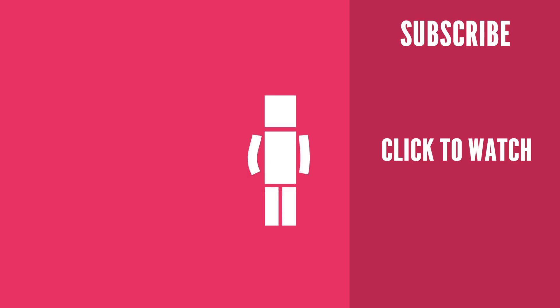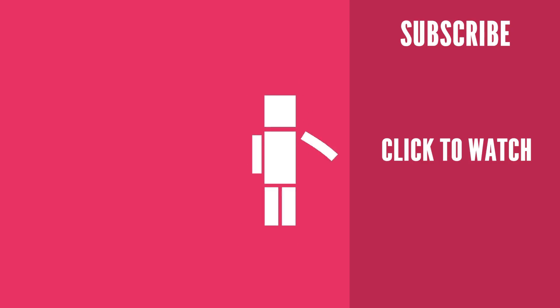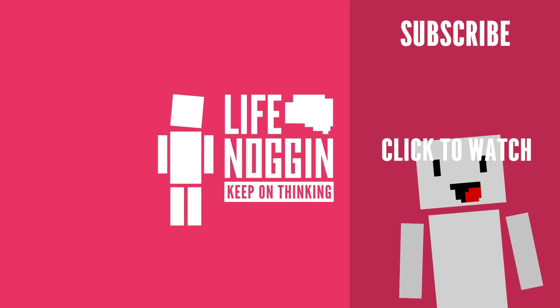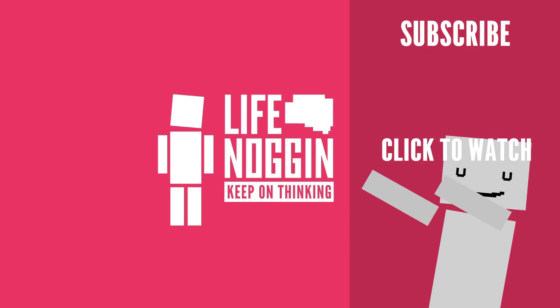As always, my name is Blocko, this has been Life Noggin, don't forget to keep on thinking. And wear your seatbelt, dab!